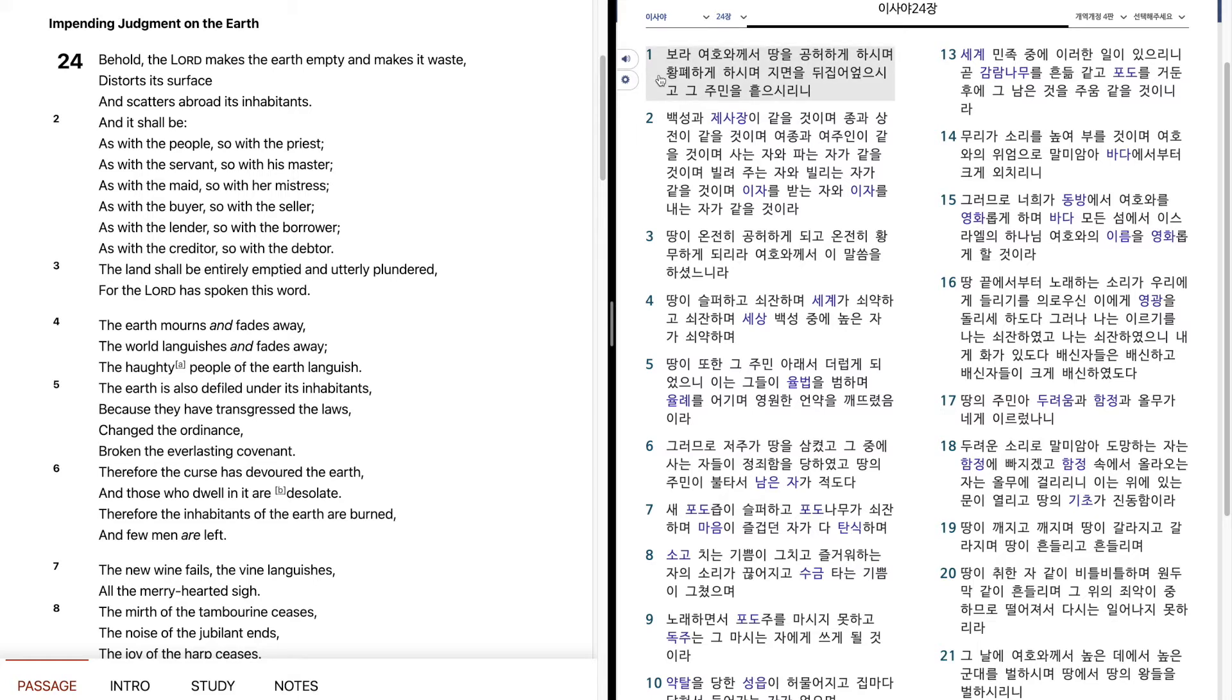보라, 여호와께서 땅을 공허하게 하시며, 황폐하게 하시며, 지면을 뒤집어 엎으시고, 그 주민을 흩으시리니, 백성과 제사장이 같을 것이며,